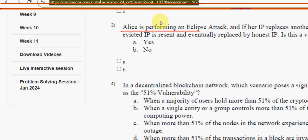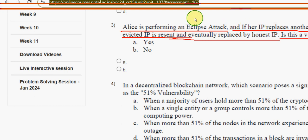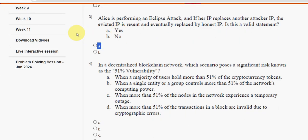Third question: Ellis is performing an eclipse attack, and if her IP replaces another attacker's IP, the evicted IP is recent and eventually replaced by an honest IP — is this a valid statement or not? The answer is option A: yes. Mark option A as the probable solution for the third question.